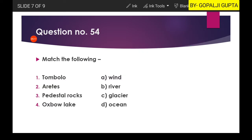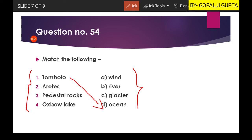Next question asks you to match landforms with the agencies that form them. Tombolo is formed by the ocean. Arêtes are formed by glacial activity — as told in the previous question, horn, arête, and cirques are glacial. Pedestal rock is formed by wind, and oxbow lake is formed by a river.